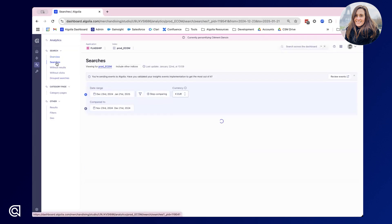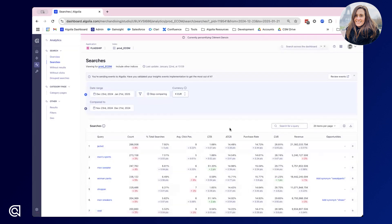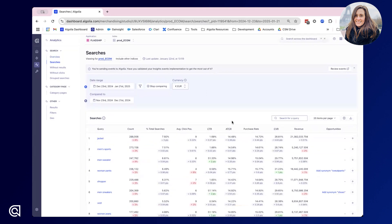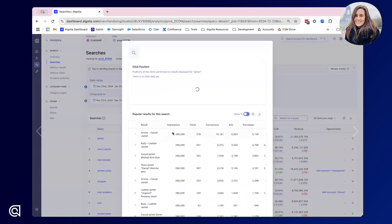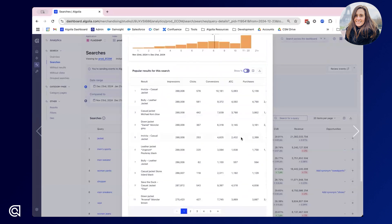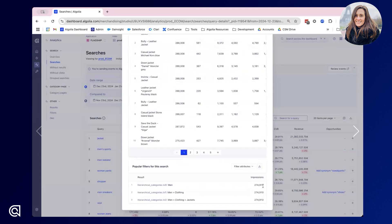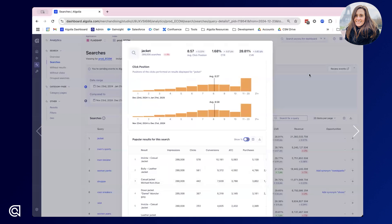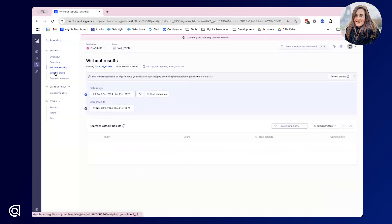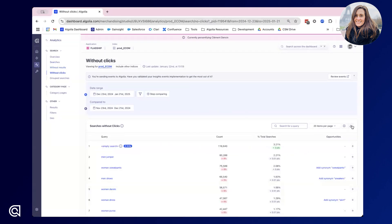Within the searches tab we can dig into even more detail. Here we return to the top thousand searches on your index, and we can see how they're performing and dig in for even more information. Here I can see that jacket is the number one search performed on this site, and if I dig into it I can see the average click position, the popular results for this search as well as any popular filters being used. We can do the same for searches without results, as well as searches without clicks, and all of this data can be downloaded and exported from Algolia to be used elsewhere.